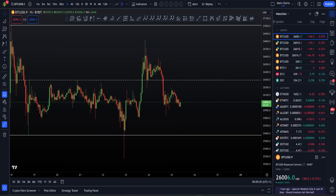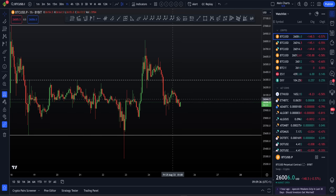This is a quick, no-nonsense, five-minute technical analysis to bring you up to speed on Bitcoin and tell you exactly what to be looking for. So let's get straight into the market.